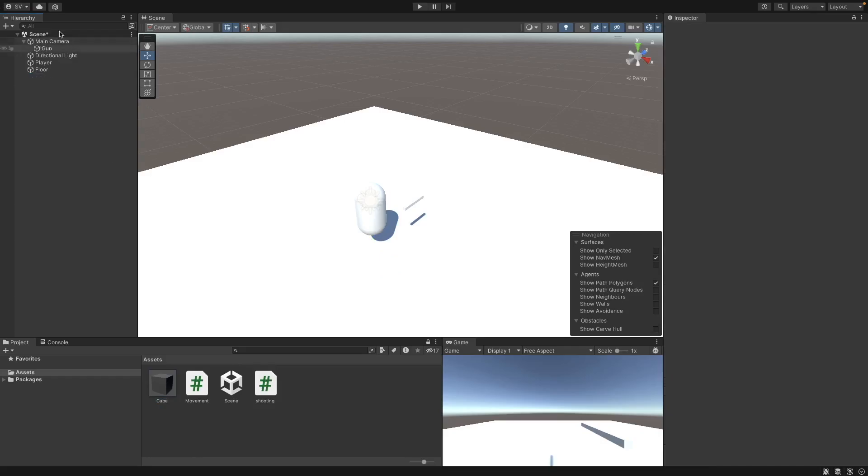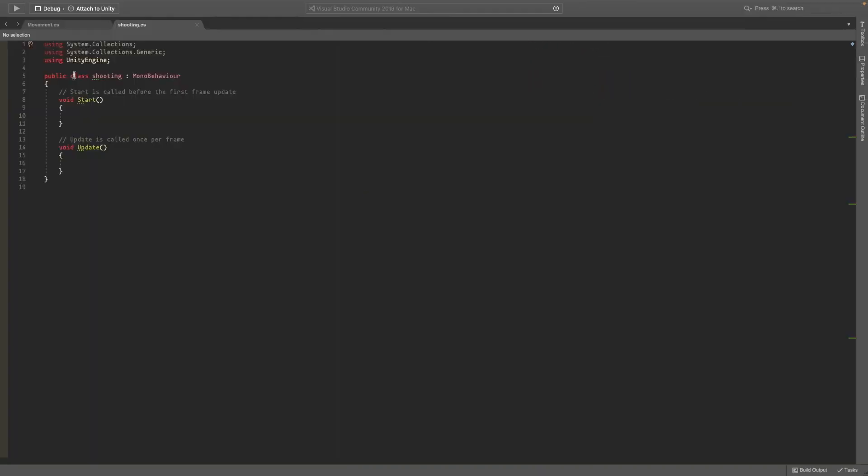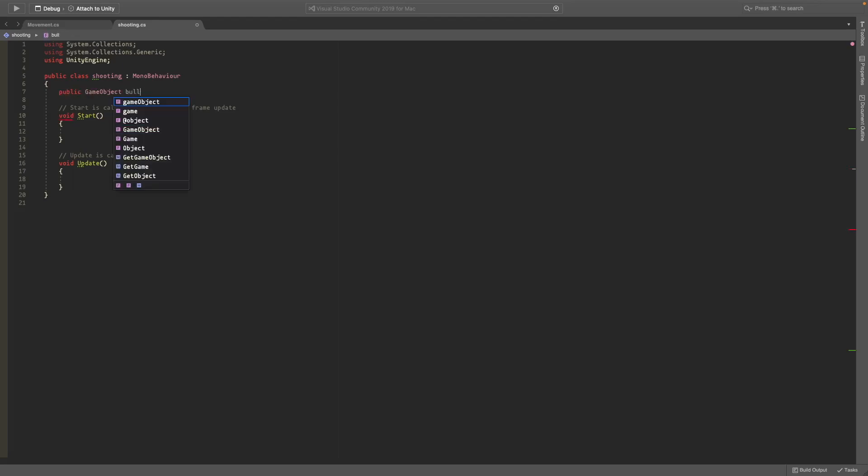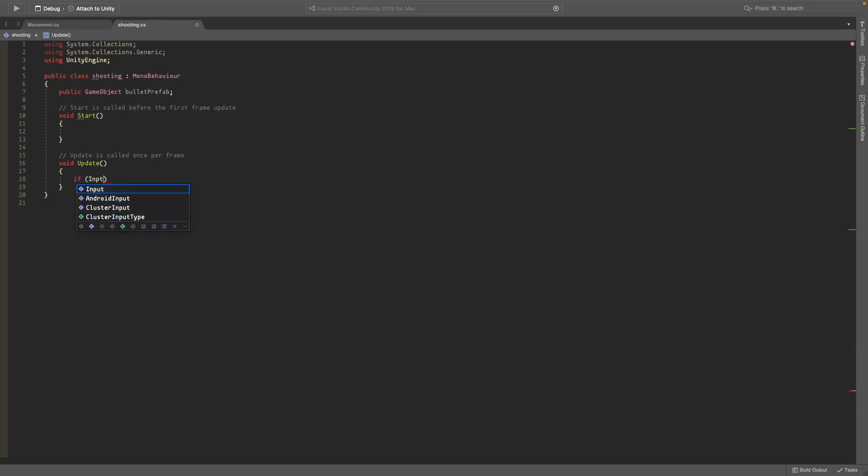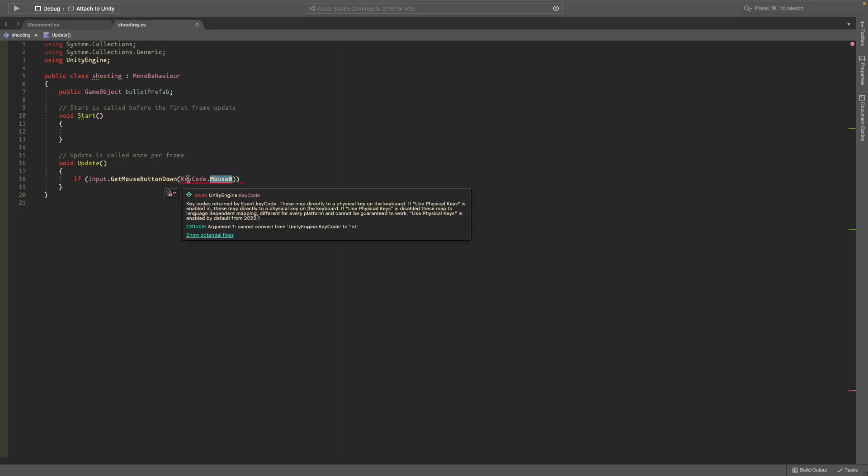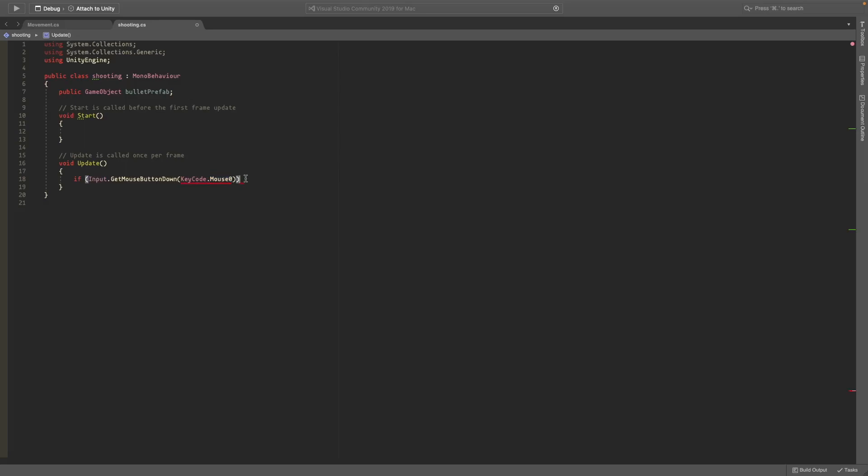So in the shooting script, we need a public game object called bullet prefab. And in the update method, we can just check if input.getMouseButtonDown. And in the brackets, put keycode.mouse0. And in the brackets, just write mouse0. So this is going to be your primary left click button.